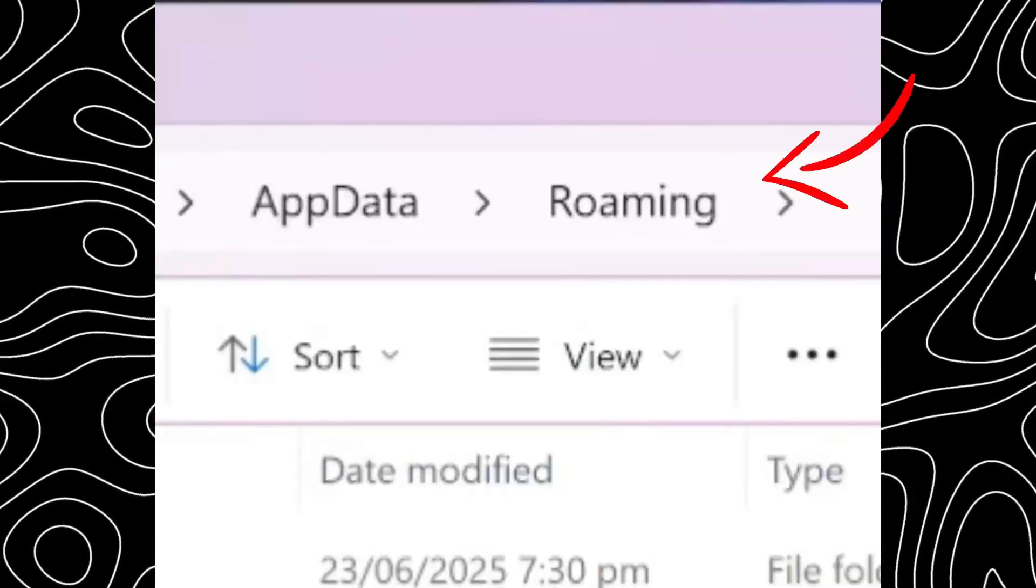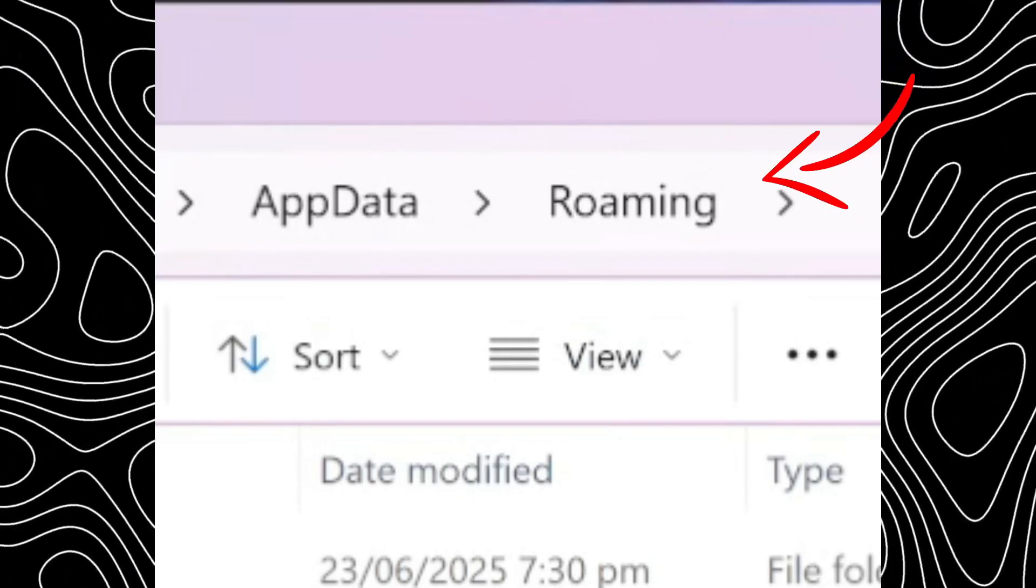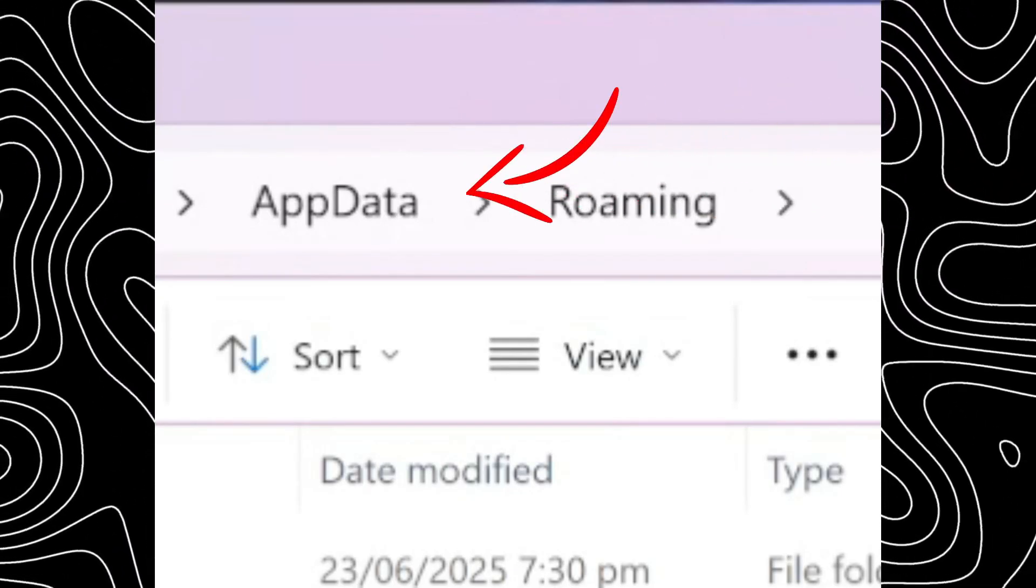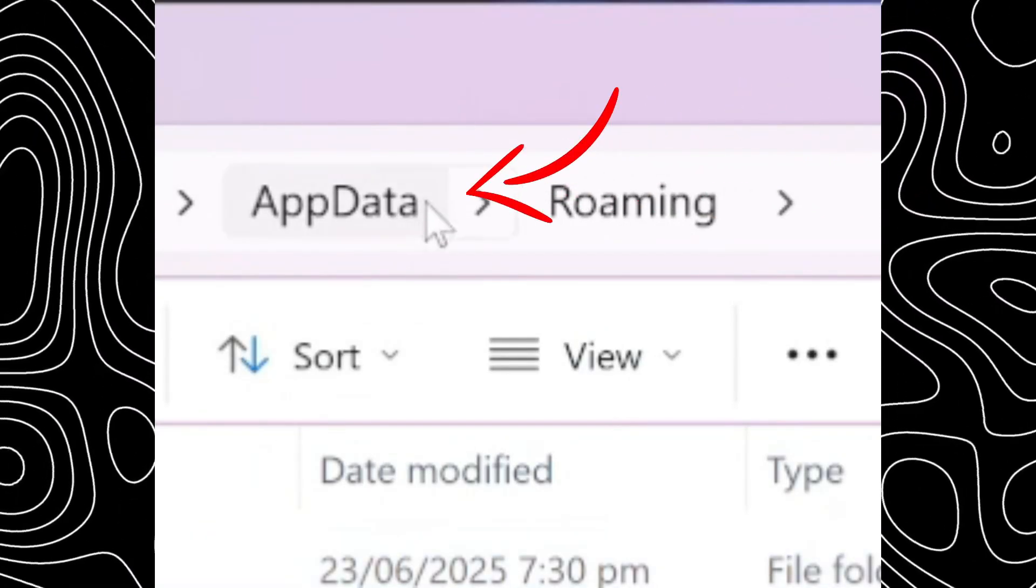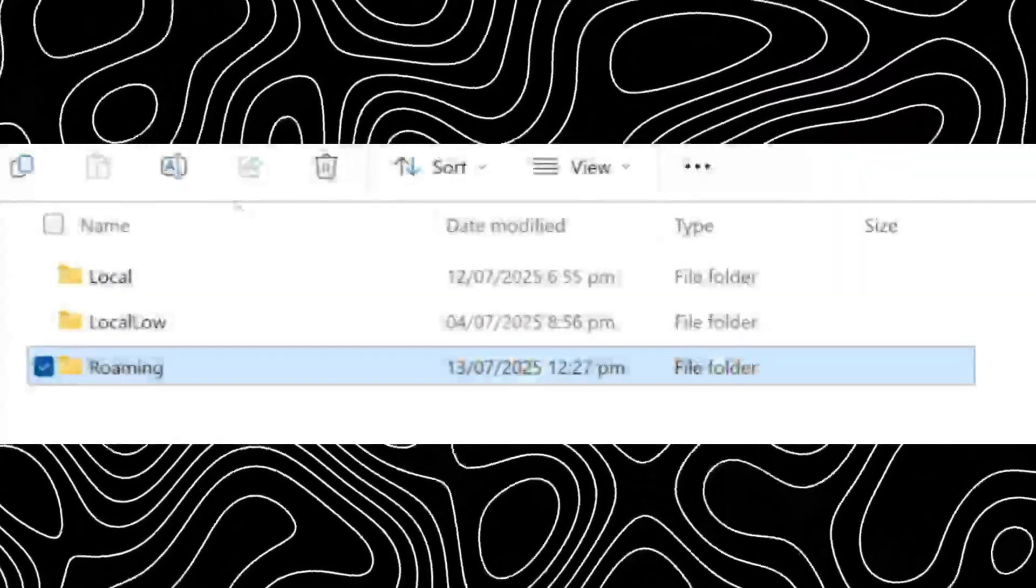After that you'll be redirected to the roaming folder in the appdata folder. Just click on appdata and then you'll see something like this.